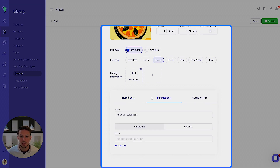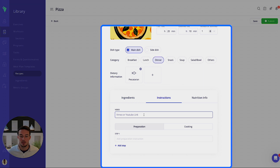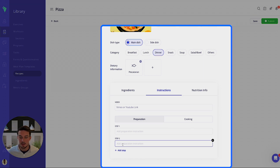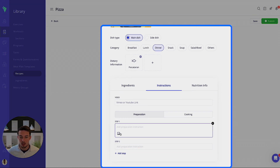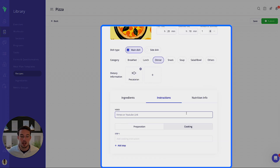The instructions section is where you can add step-by-step instructions. You can also add your own video through Vimeo or YouTube. Adding a step is as simple as clicking this button, and you'll also be able to add images for those steps. You'll see there are both preparation and cooking instructions available.